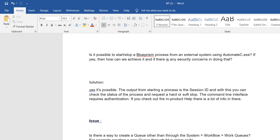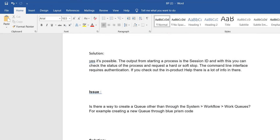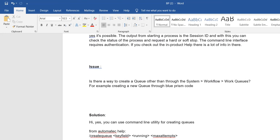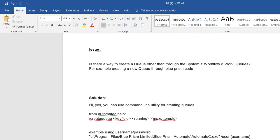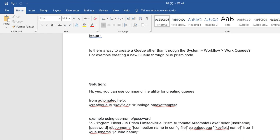Through automate.exe you can start and stop your Blue Prism process using your Active Directory or SSO credentials. Additionally, is there a way to create a queue other than through the system workflow? Usually we create queues through workflows, but you can also create a queue through automate.exe using a command line utility with the 'create queue' command.